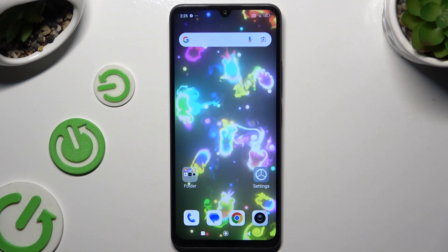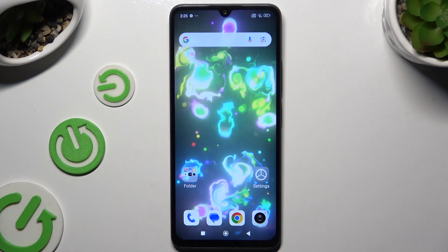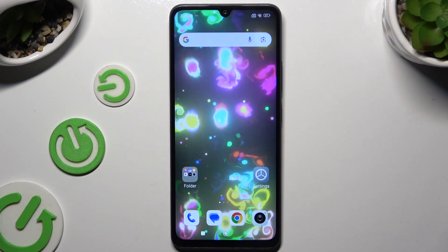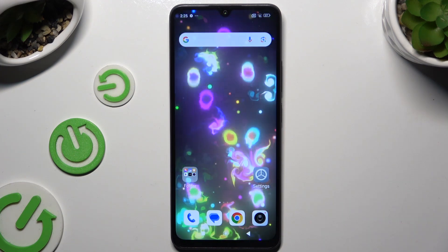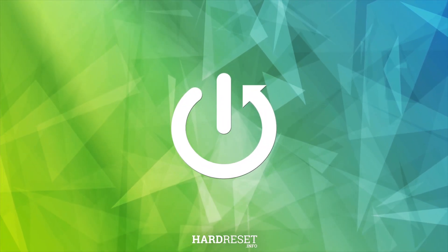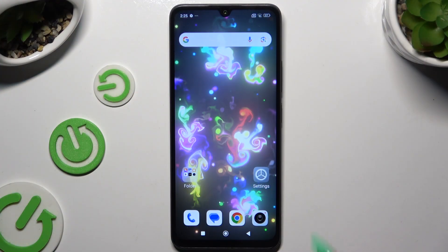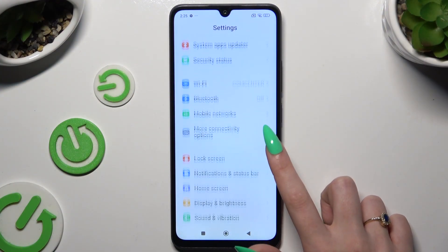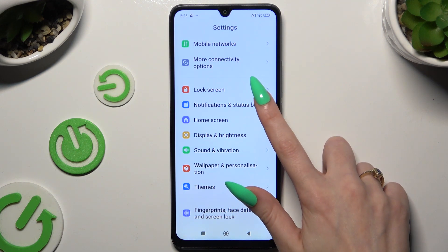In front of me is the Redmi 14C, and today I would like to show you how you can switch on or off app notifications. Begin by going into Settings and tapping on Notifications and Status Bar.